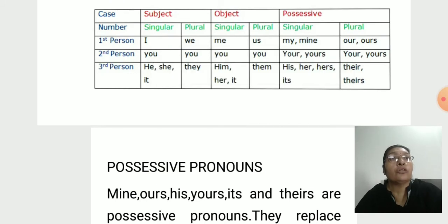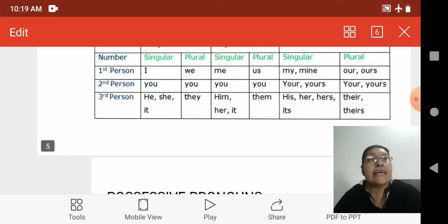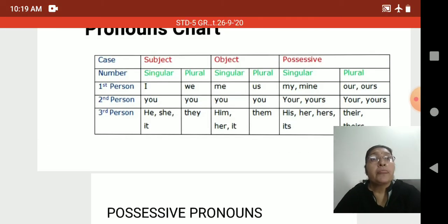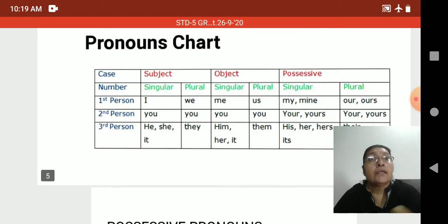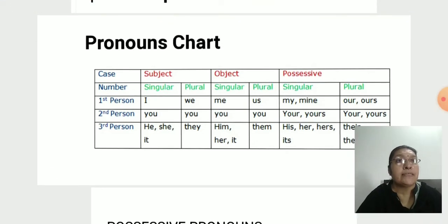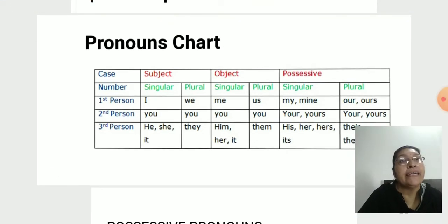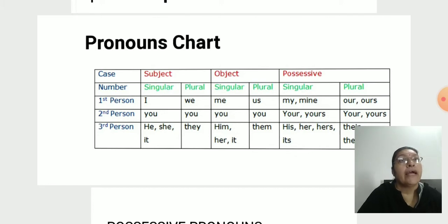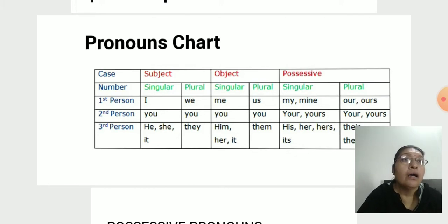We look at this chart as per number and person. For the first person: singular subject is 'I', plural subject is 'we'. The object form: singular is 'me', plural is 'us'.